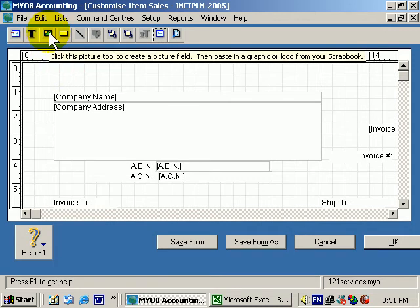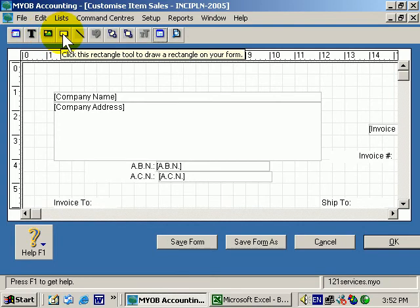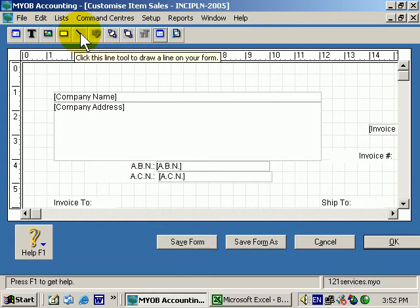Next to it is the Picture Tool. If you want to put a picture into your invoice, this is the tool you use. This is the Rectangle Tool. This is the Line Tool. Remember these are if you want to create something or put something in there that's not already in there.